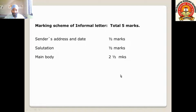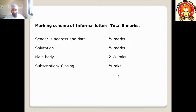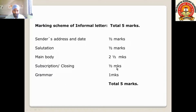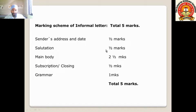The main body carries two and a half marks. Thereafter comes the subscription or closing — for example, Yours Faithfully, Yours Truly, Your Affectionate — which carries half a mark. Finally, grammar carries one mark. This is why we have to be very careful while writing sentences: the sentence structure, tenses, and spelling must be perfect and correct to get this one mark. In total, the letter is worth five marks.